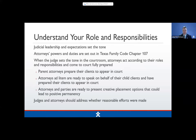Judicial leadership is extremely important — you set the tone in your courtroom and in your interaction with all the agencies and folks you deal with. Our attorneys' powers and duties are set out in the Texas Family Code in Chapter 107. When the judge sets the tone for the courtroom, attorneys respond to that. Caseworkers, CASAs, parents, and even kids respond to the tone that the judge sets. When judges are really engaged and set high expectations, parents' attorneys prepare their clients better for court.